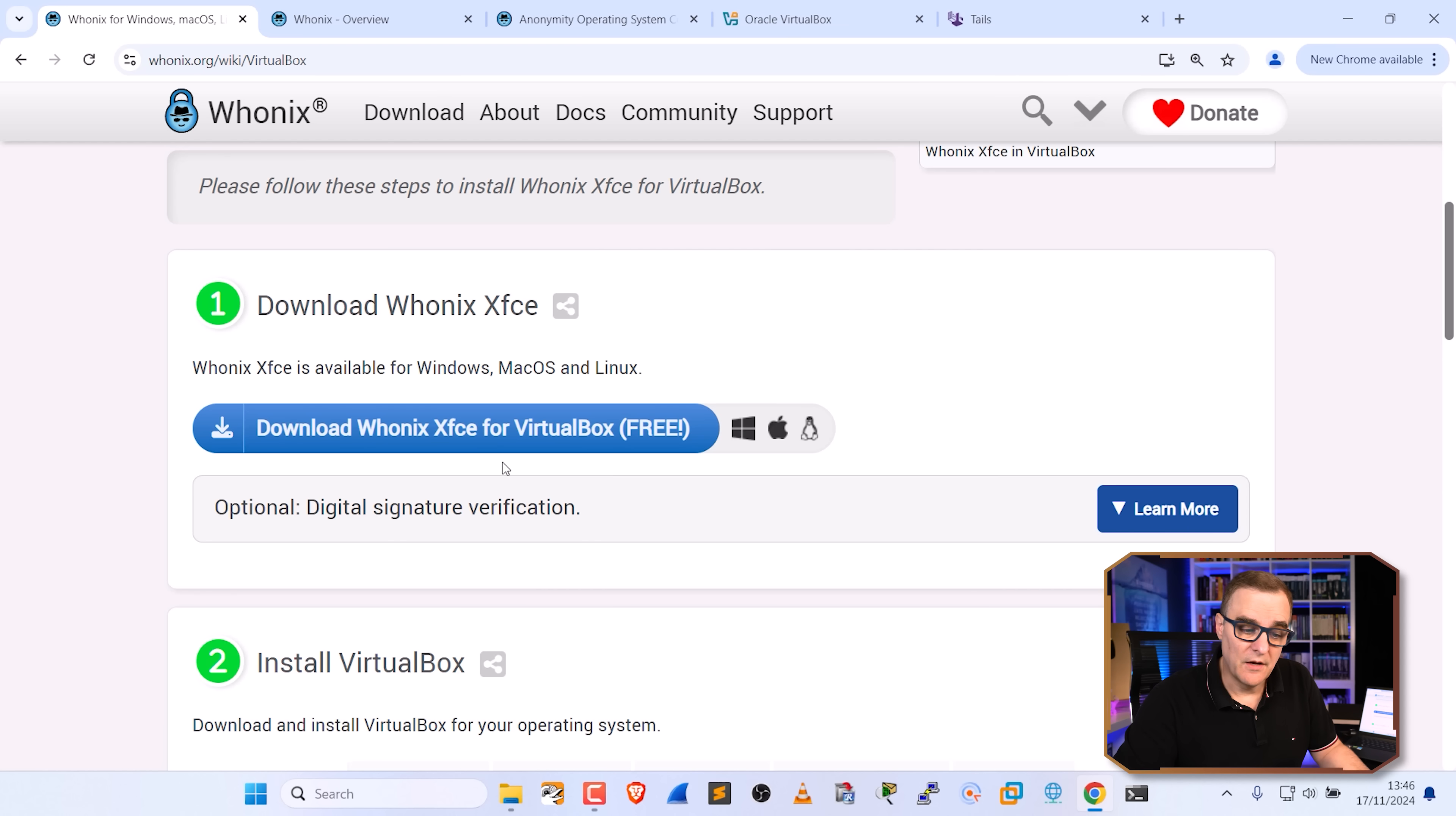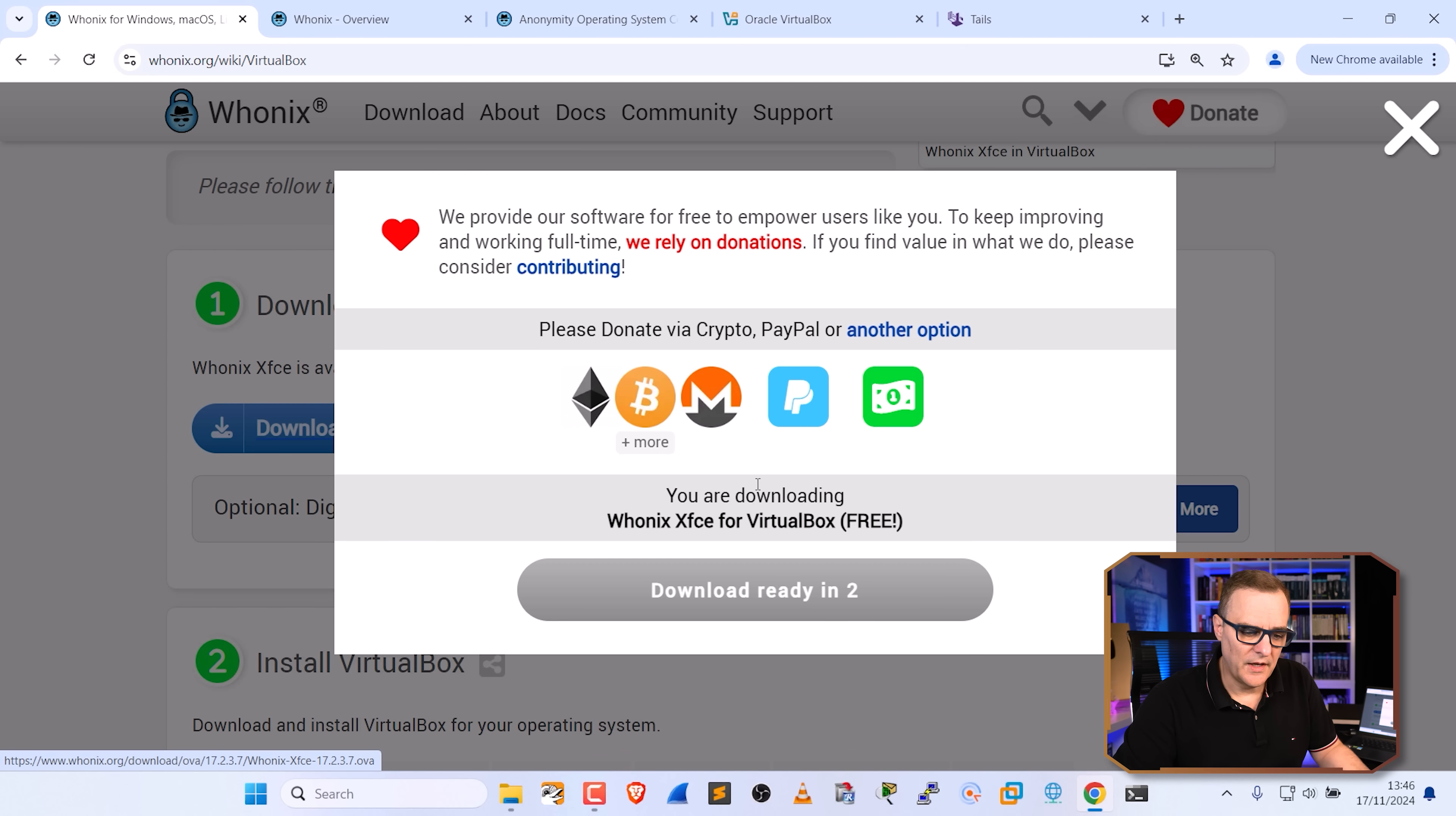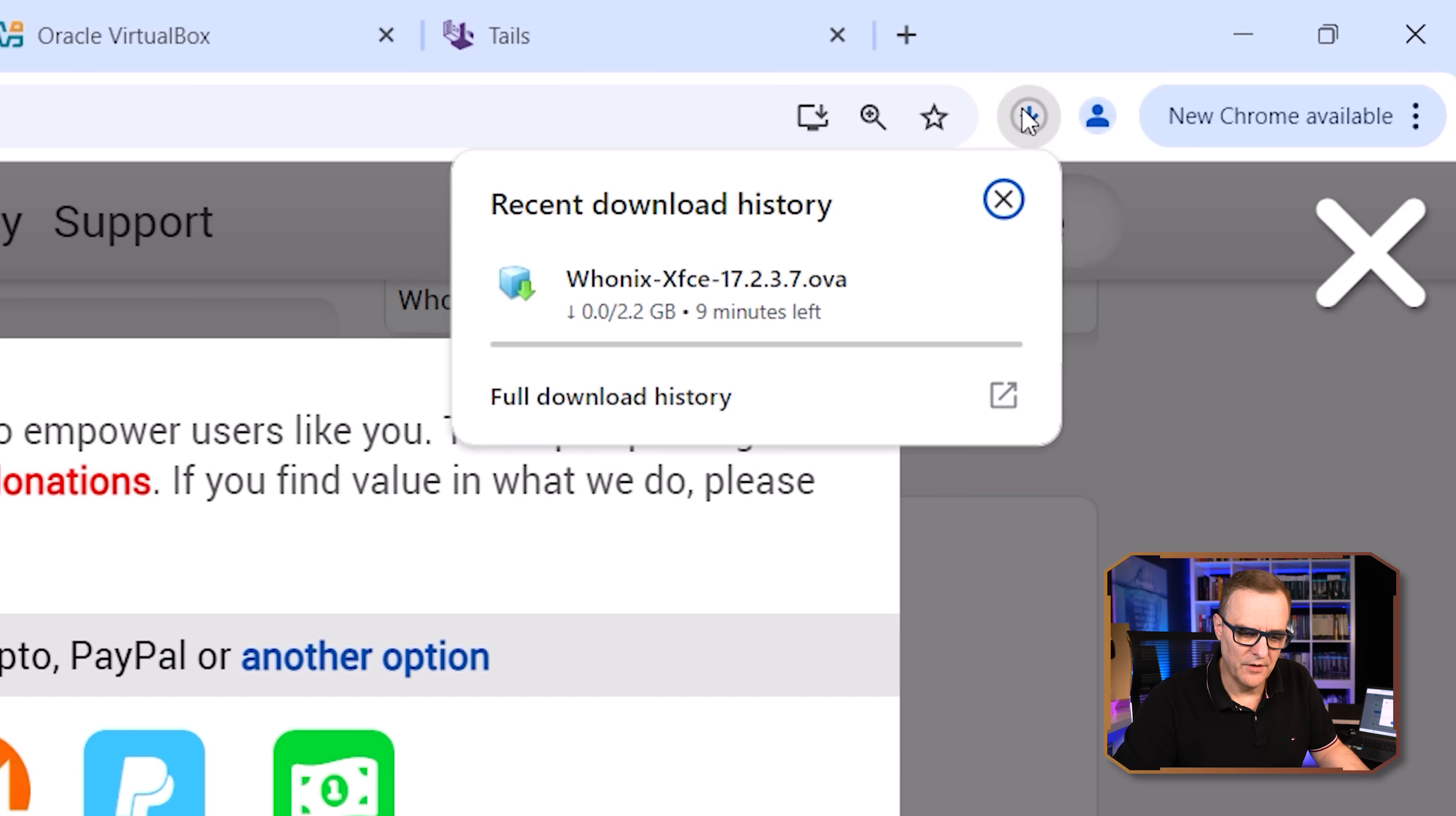First step is to download Whonix. So we're going to click on this button. You have to wait a few seconds. And we're told that if you want to contribute to the project, donations are welcome. I'm going to click download. And as you can see there, Whonix is now downloading. It's about 2.2 gig in size.